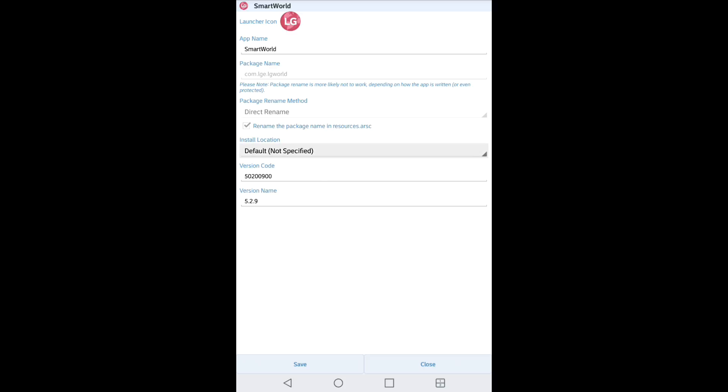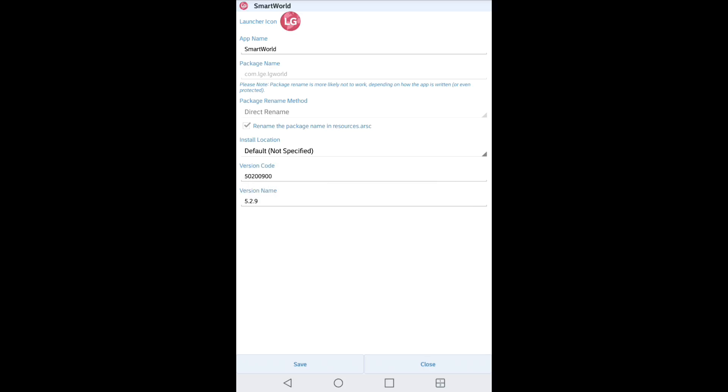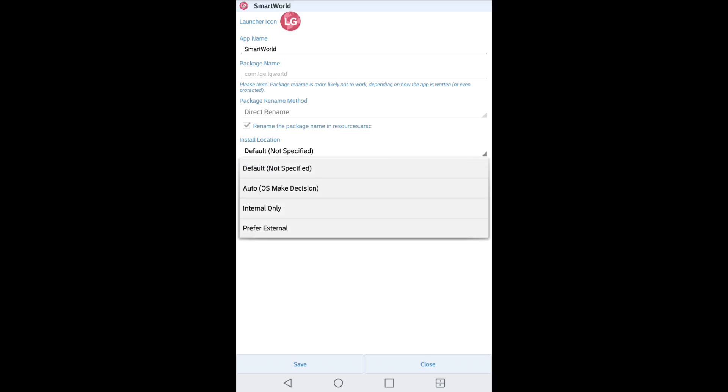Now it really all depends on how you want it to be installed. You have options to do it either internal or external. Now if this is a small application, it's not going to take up much space, you can go ahead and hit internal.